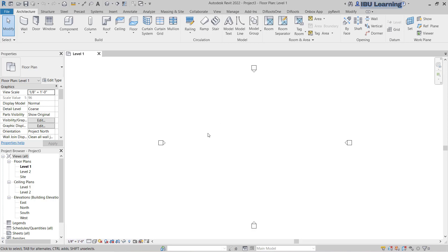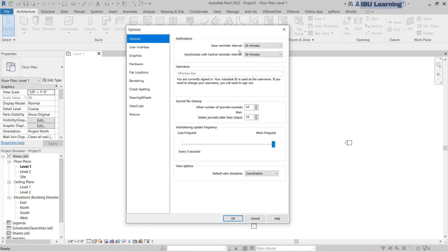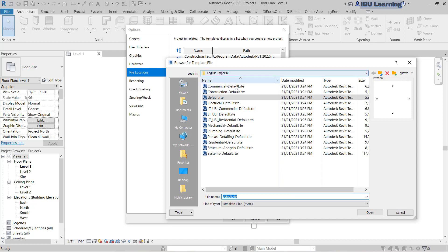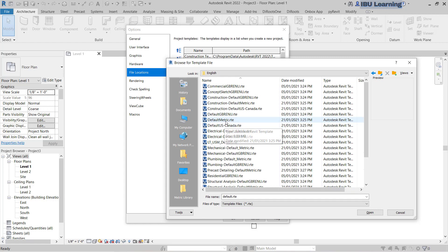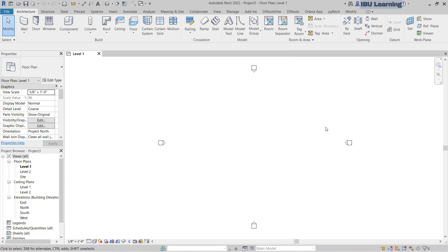So if you are working on the metric system and your system is showing imperial always, the same way you can go and update it. Now I will go and change it from imperial back to metric again.